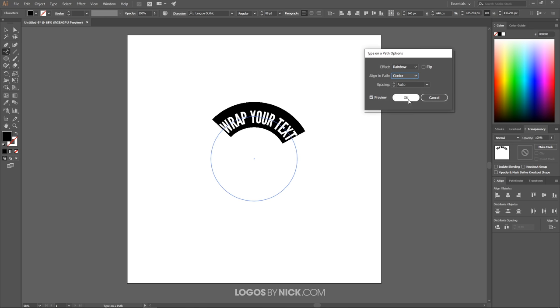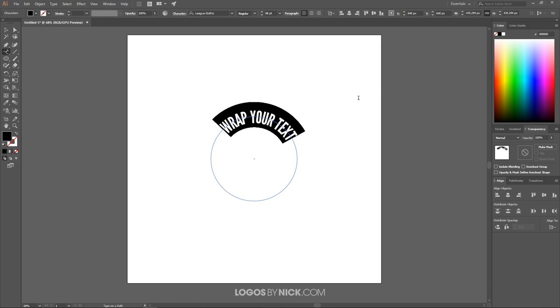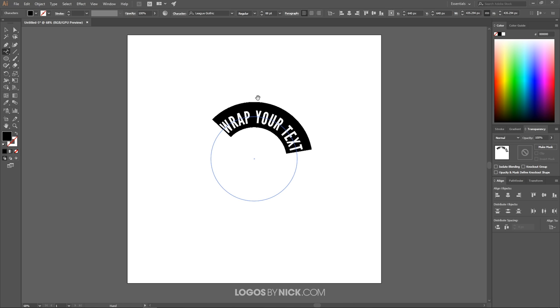What I want to do now is put a little bit of spacing between those letters because they're a little too close together. I'm going to hold Alt on the keyboard and click the right arrow key a couple of times until it has nice spacing like that.